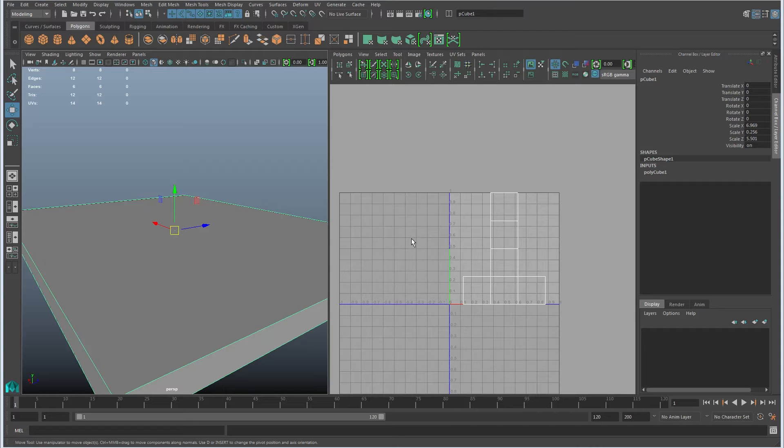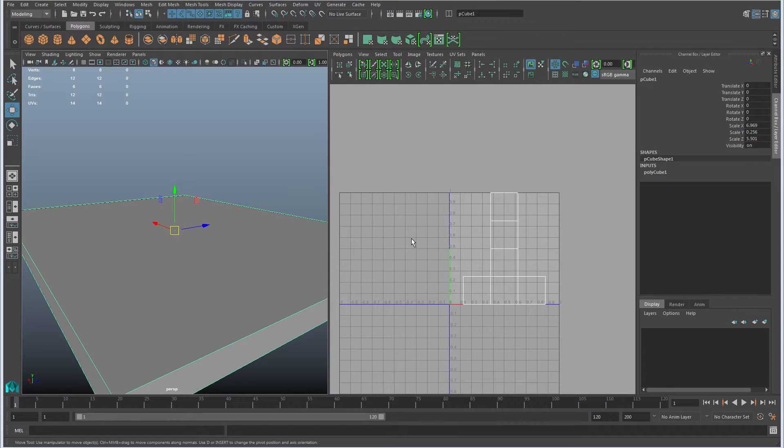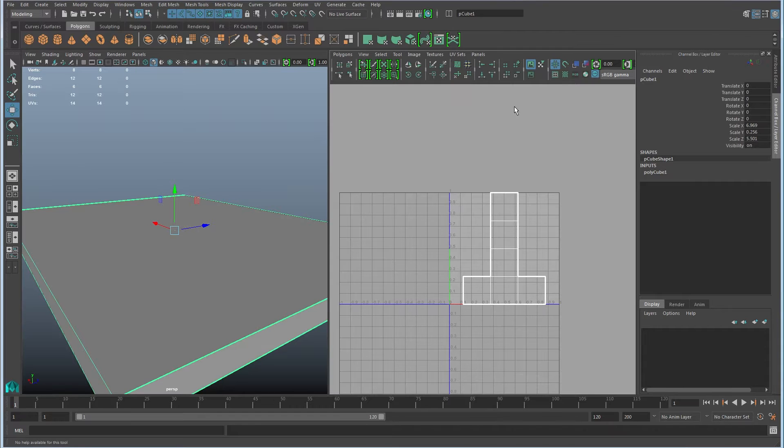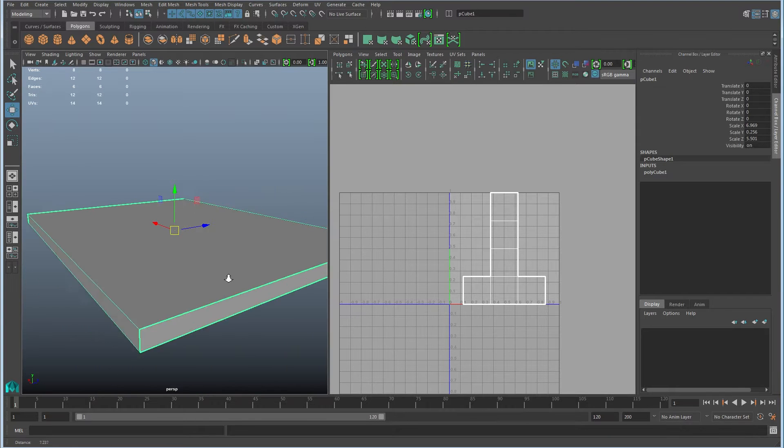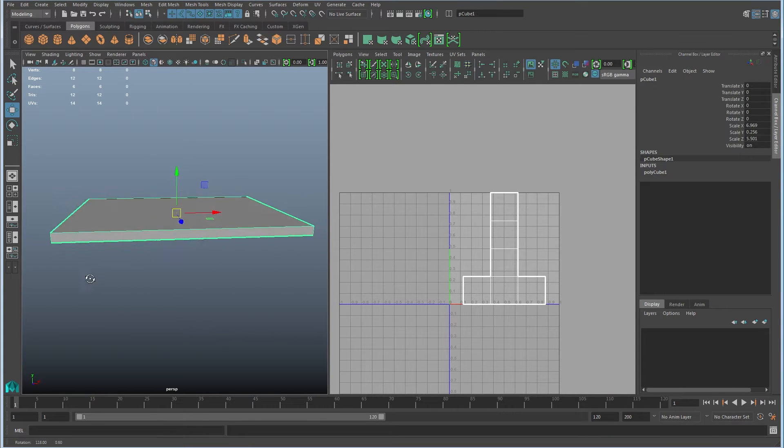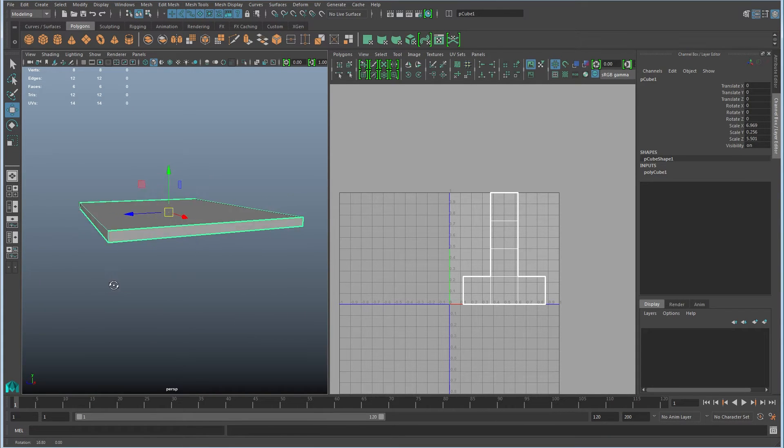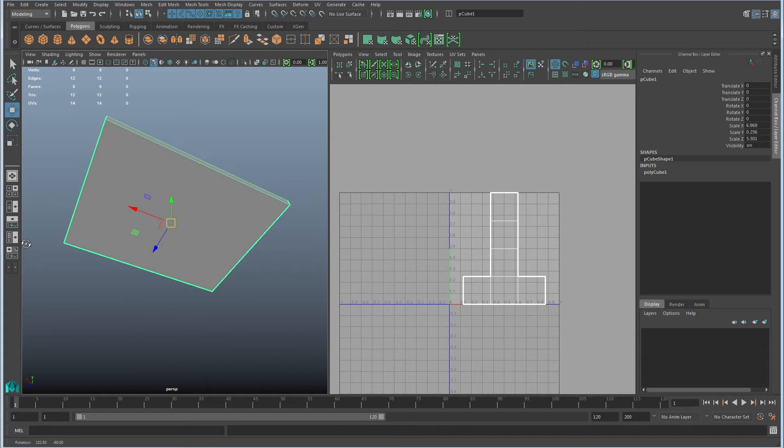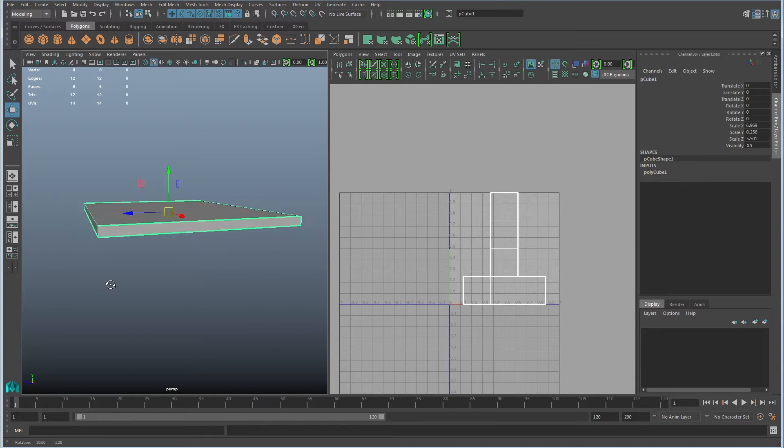Alright, so there's a better, more automated way of laying out UVs. With primitives, they come with predefined seams that make sense. So if I turn on texture border edges here, you'll see this thing is sort of chopped out in a way that it could unfold easily, just like we did on the last manual version.